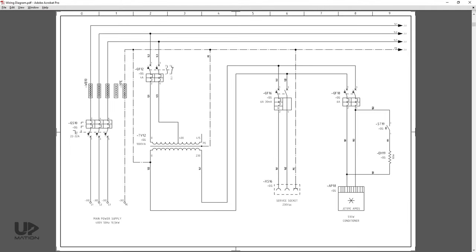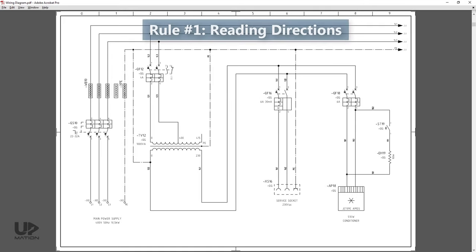Do you remember the first rule of thumb from the previous video? This was the reading directions. You should read this wiring diagram from left to right and from top down just like reading a book.